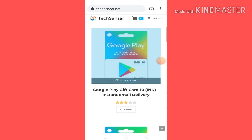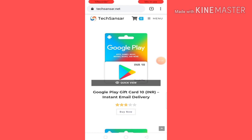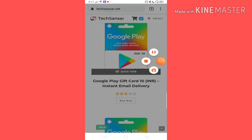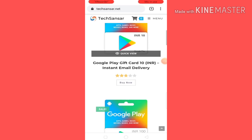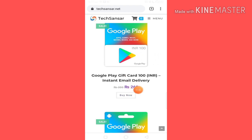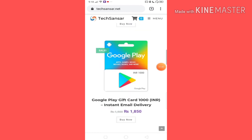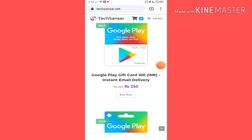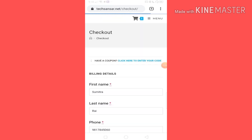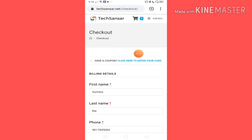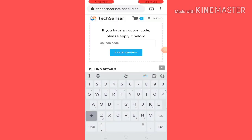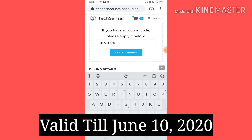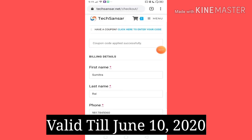I'll show you the basic stuff on the balance load. If you have the price points, you can go to $100 or $260. Guys, you can buy the price points to $10. You can click here to enter your code, so you click on the code: B-E-A-S-T-Z-5-0, apply coupon — and now you can see that coupon code applied successfully.